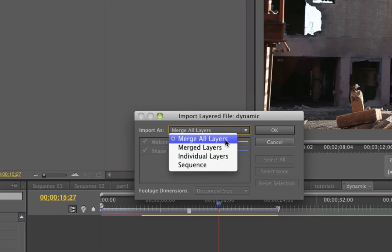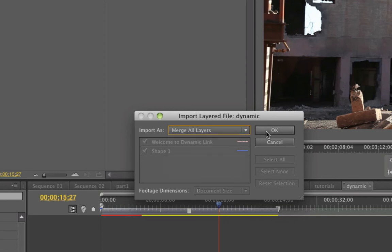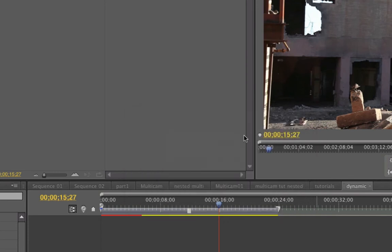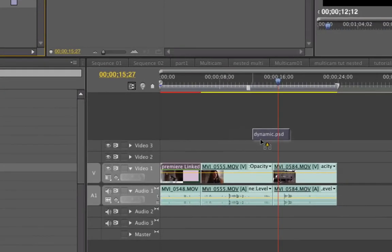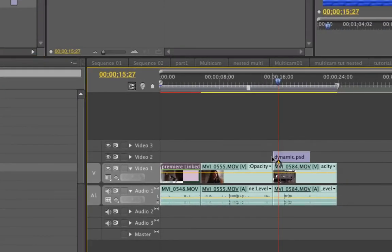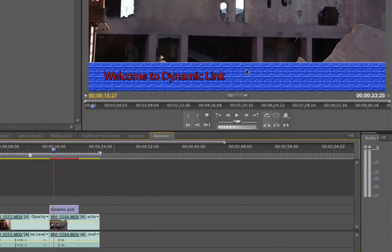So for now I'm going to choose Merge All Layers. Click OK. Here is my Photoshop document and I bring that in and there it is. Simple.